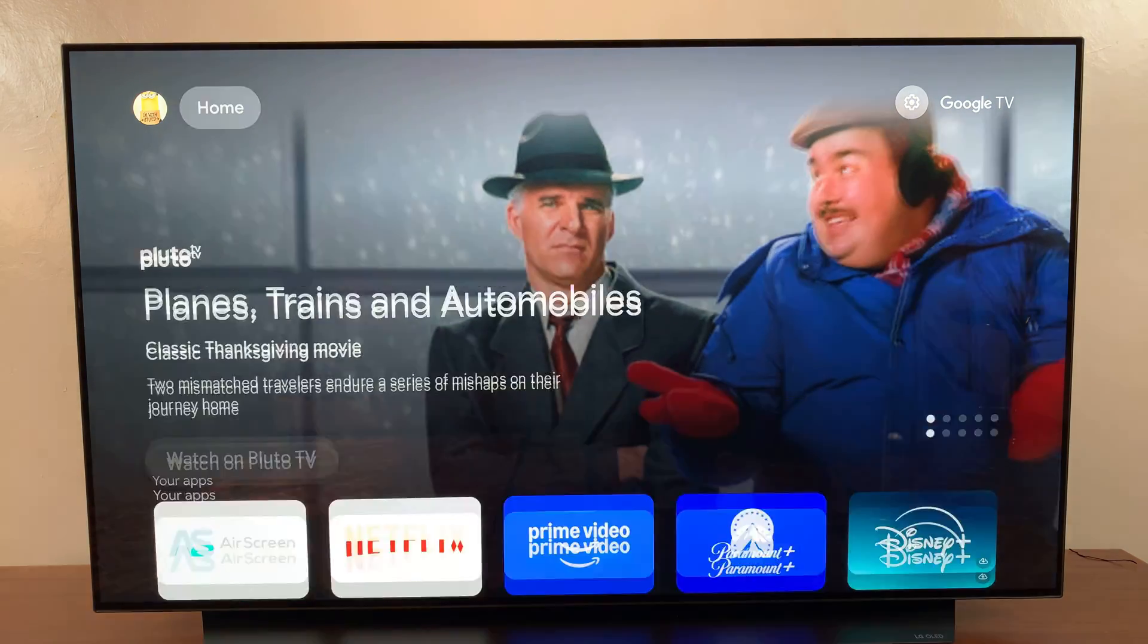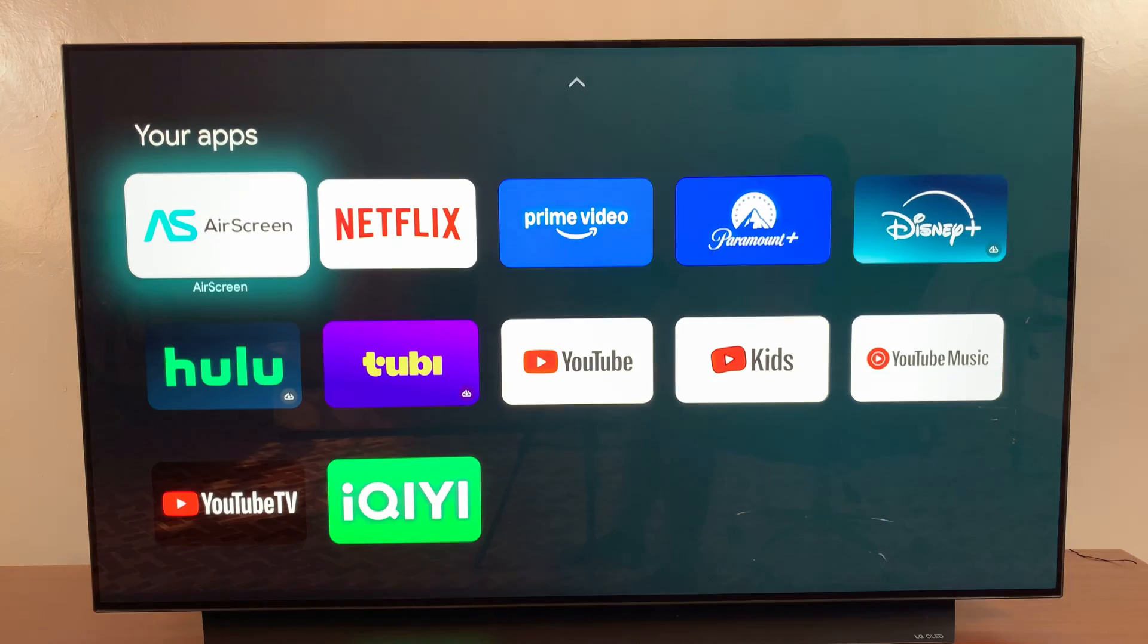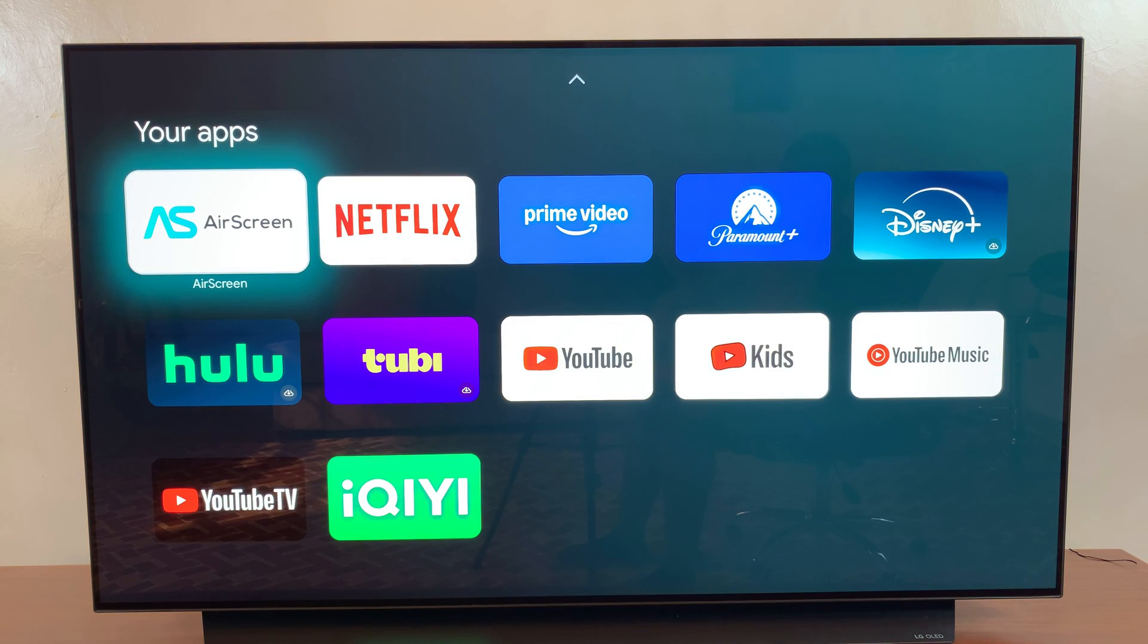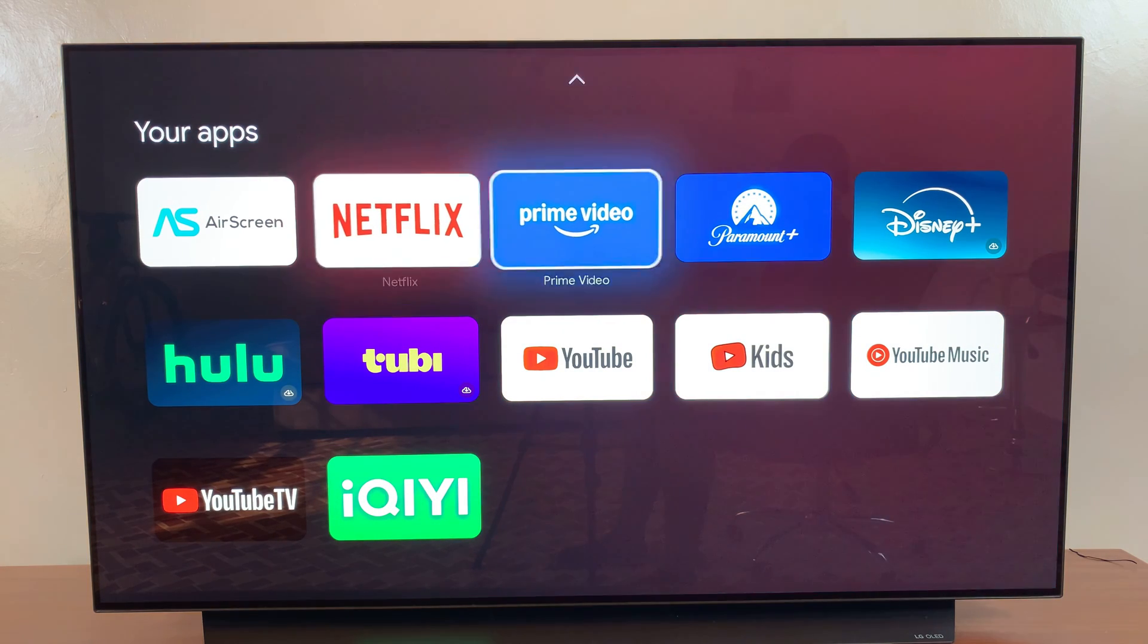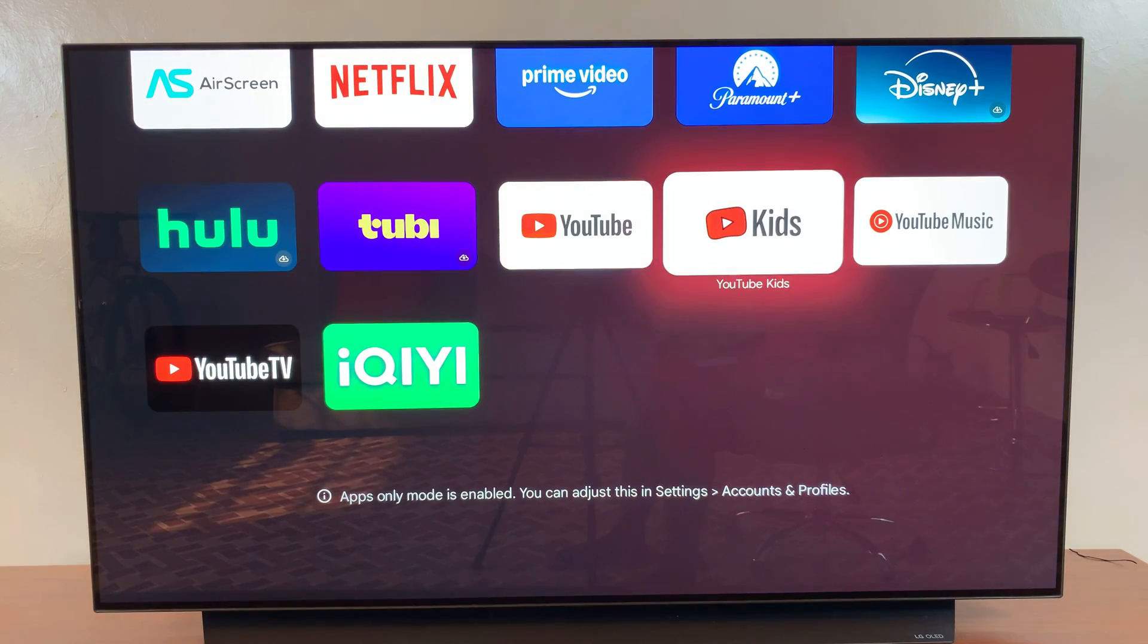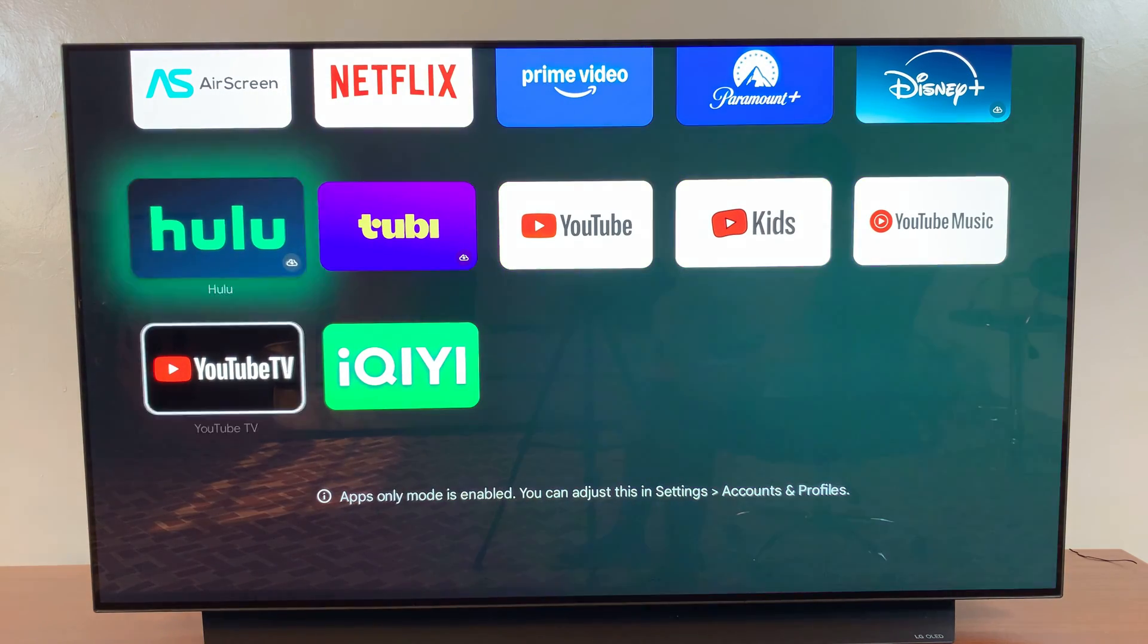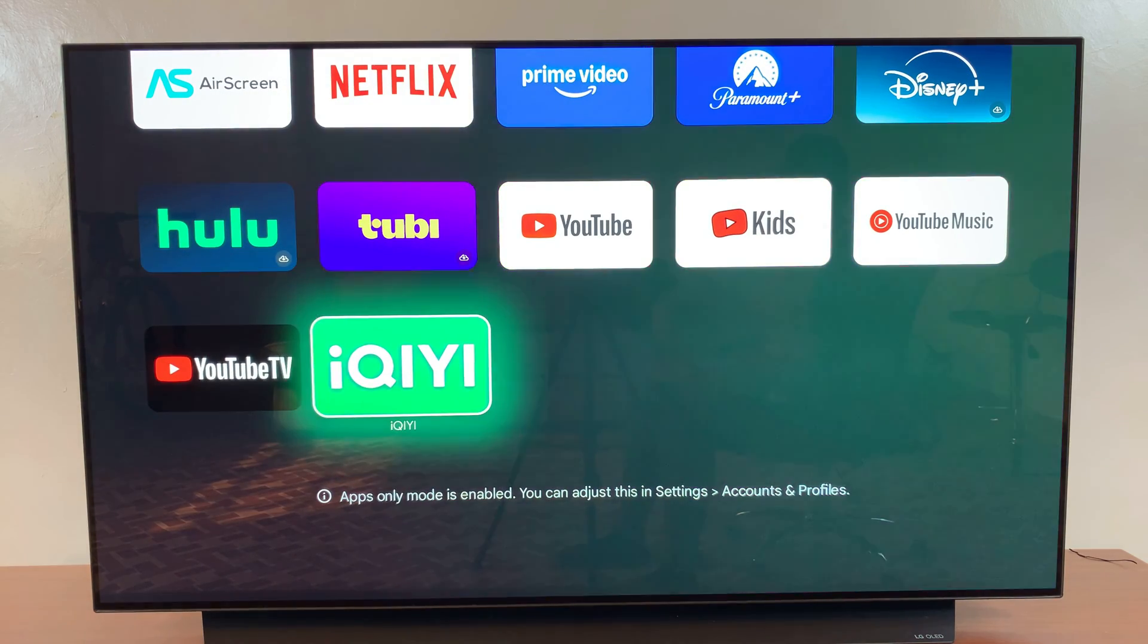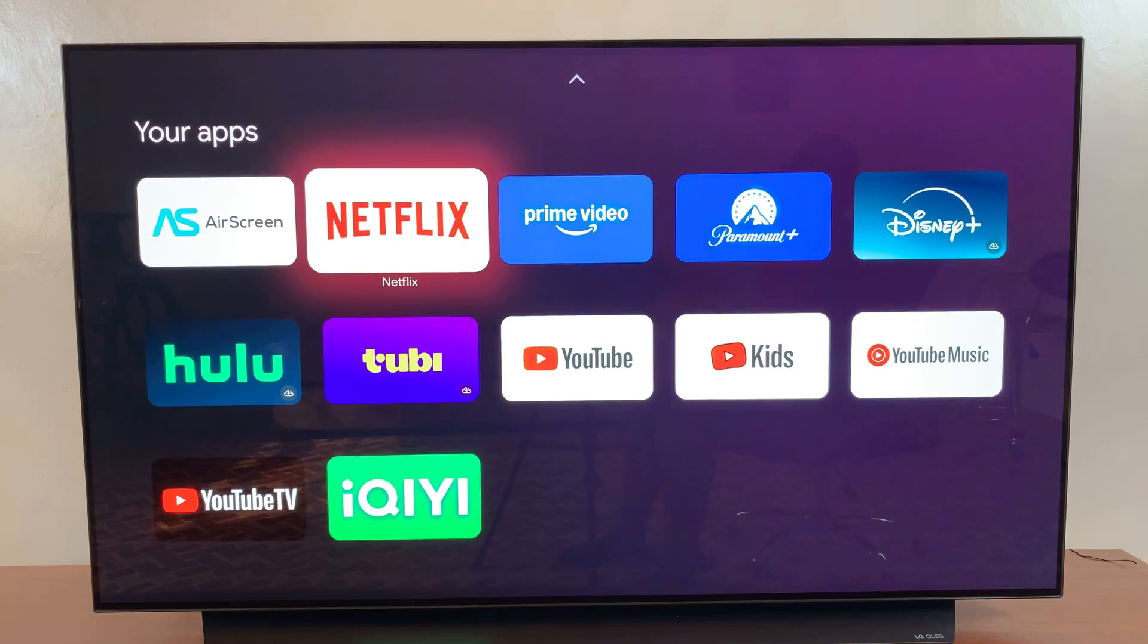Before, you could see recommendations that were being given, but now you can only see the apps currently installed on the streaming box.